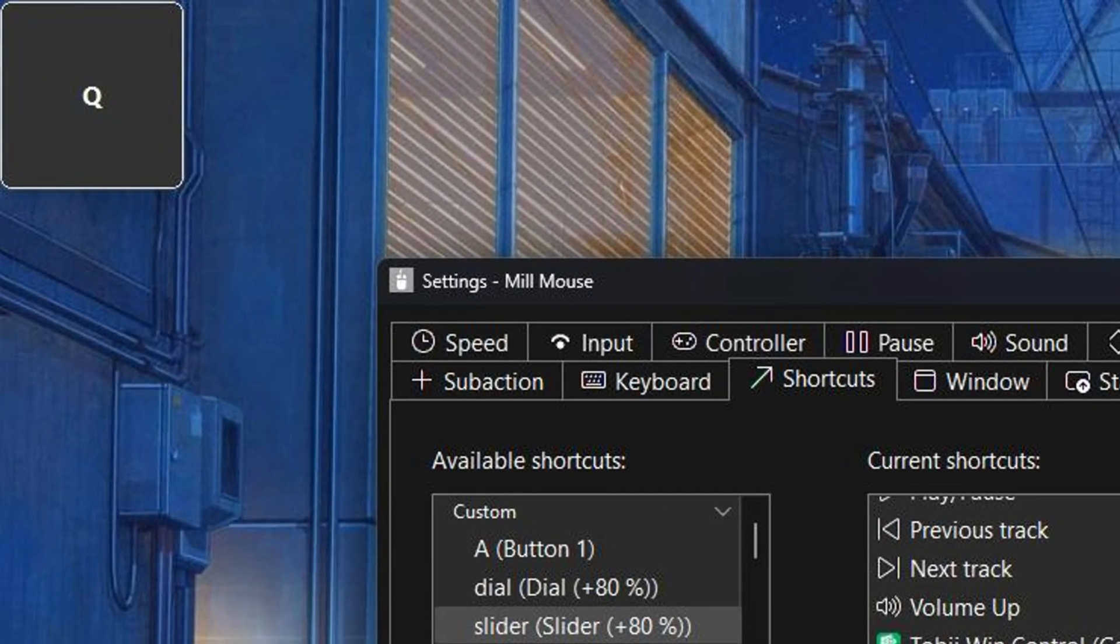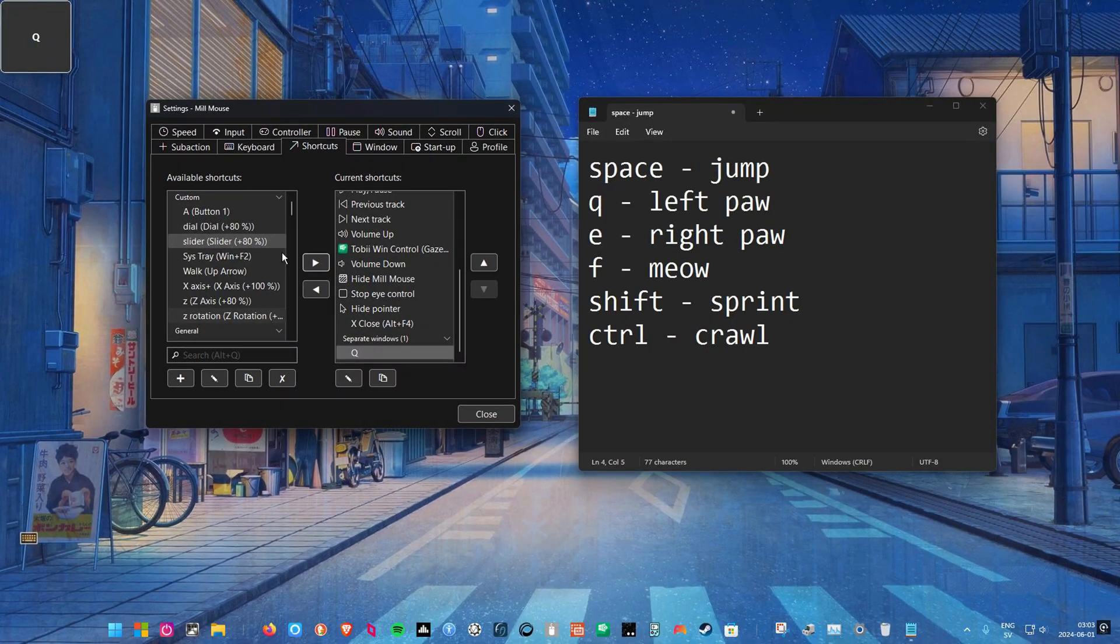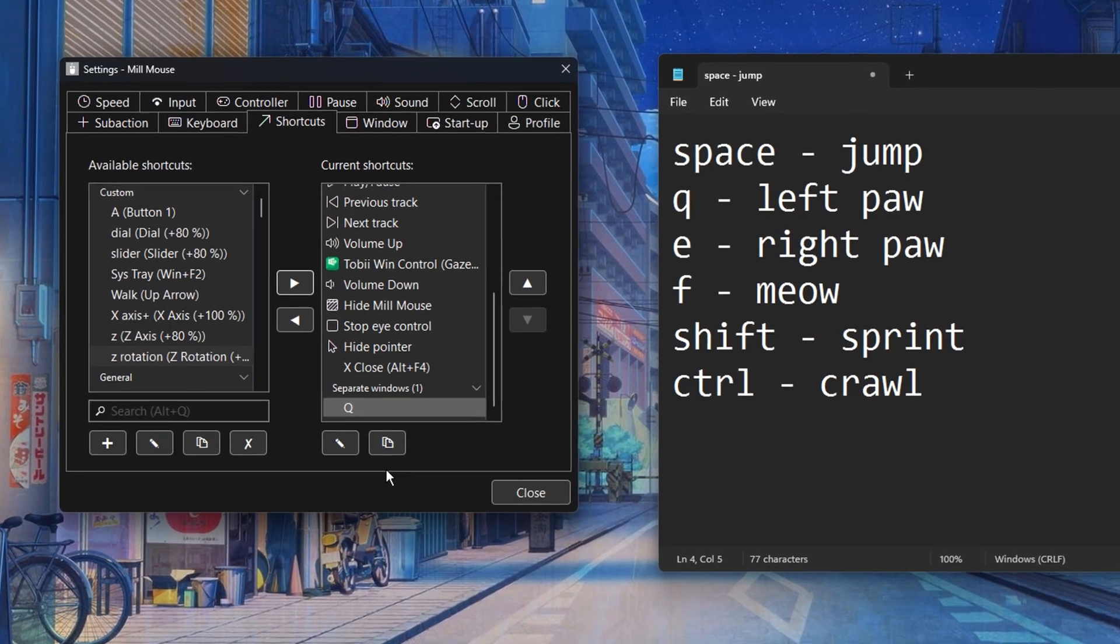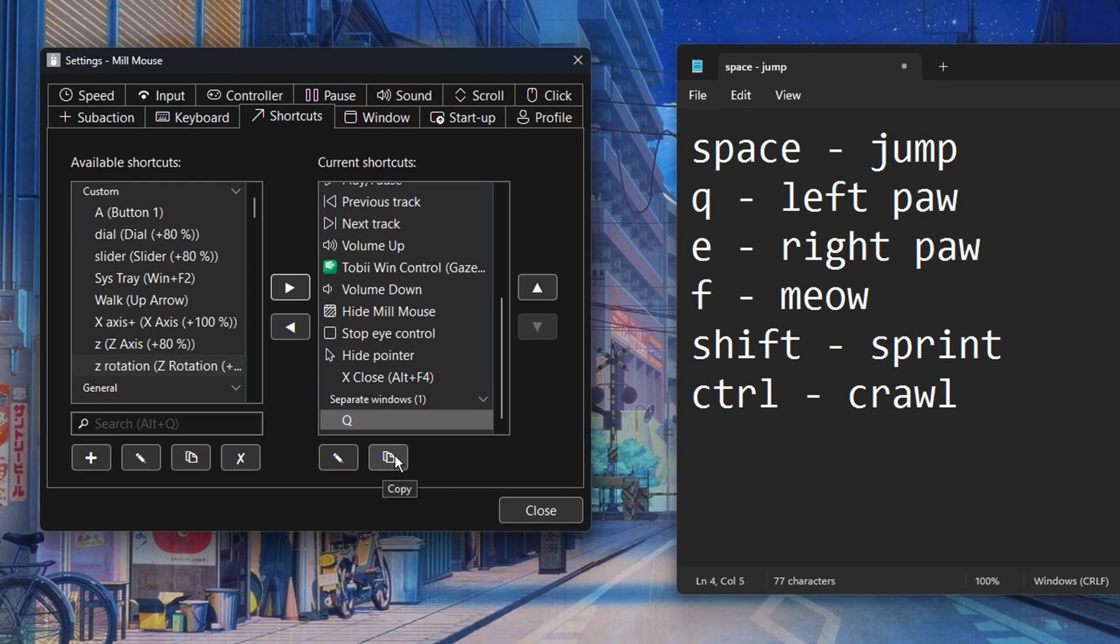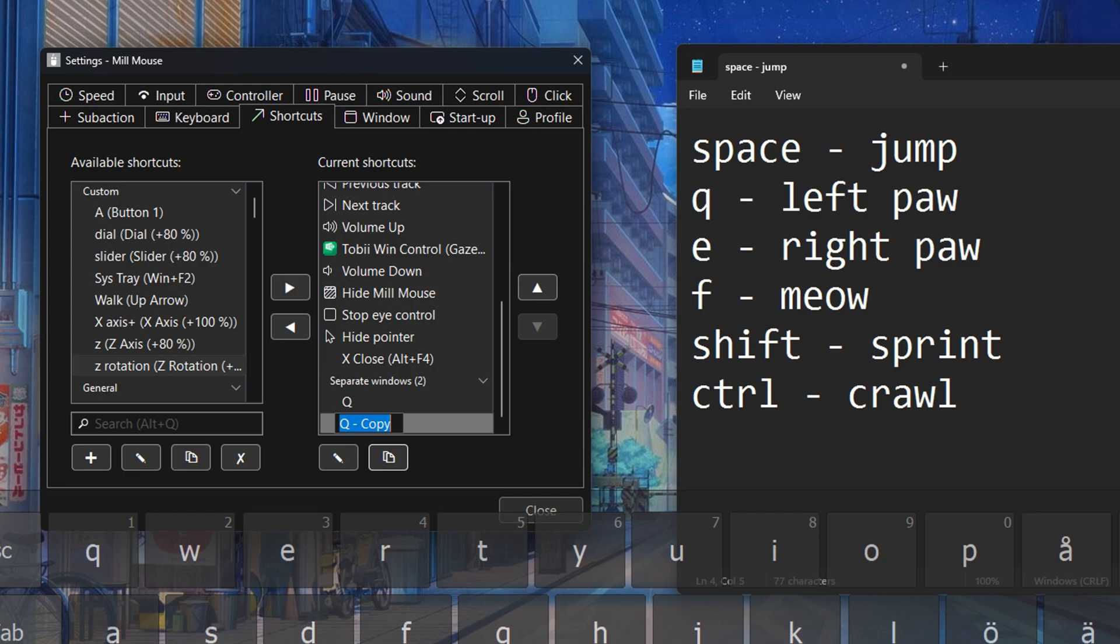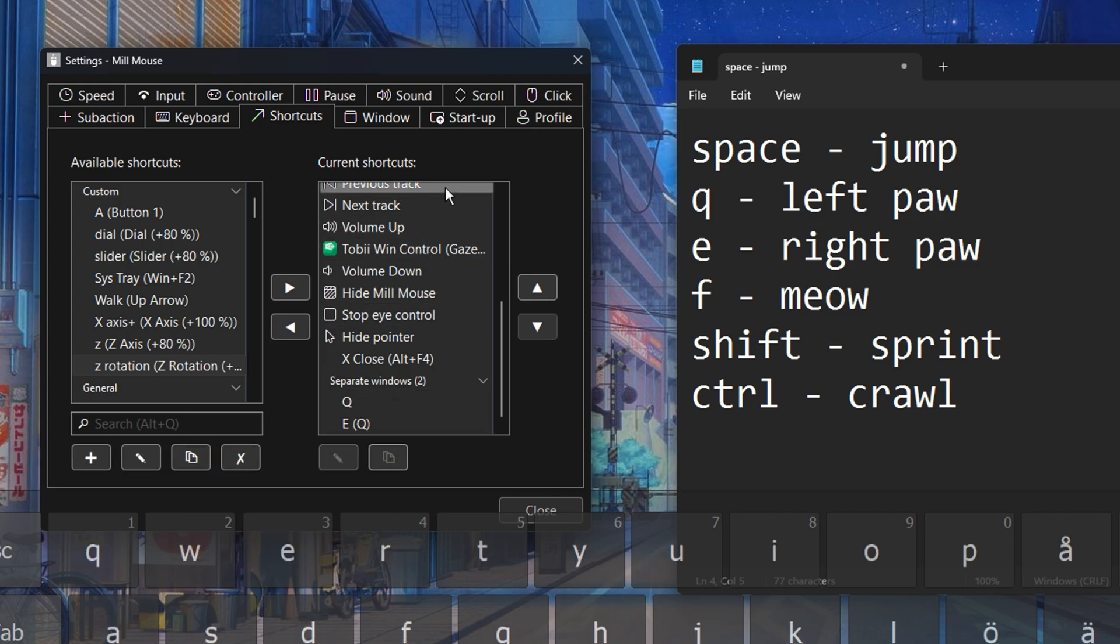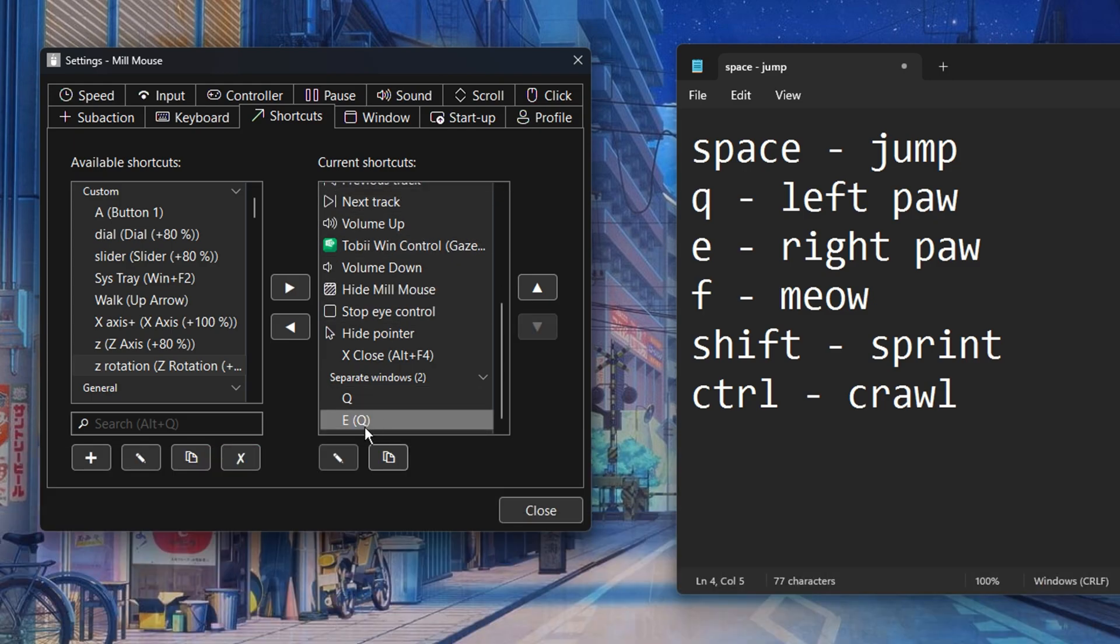Before we move and resize this shortcut and the rest of them, highlight Q under the separate window section and then press the copy button. We'll change the name of the copy to E as in Aaron and then we click the edit button and just change the key to E.